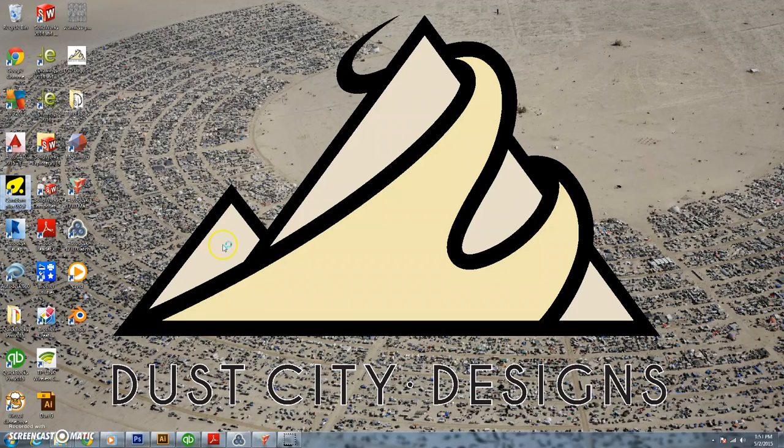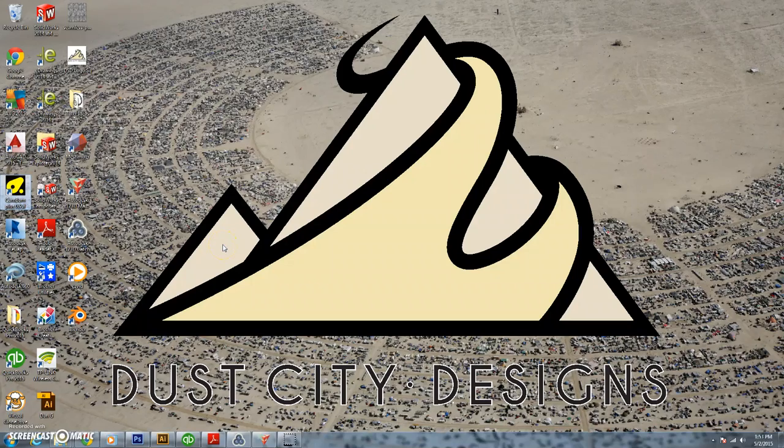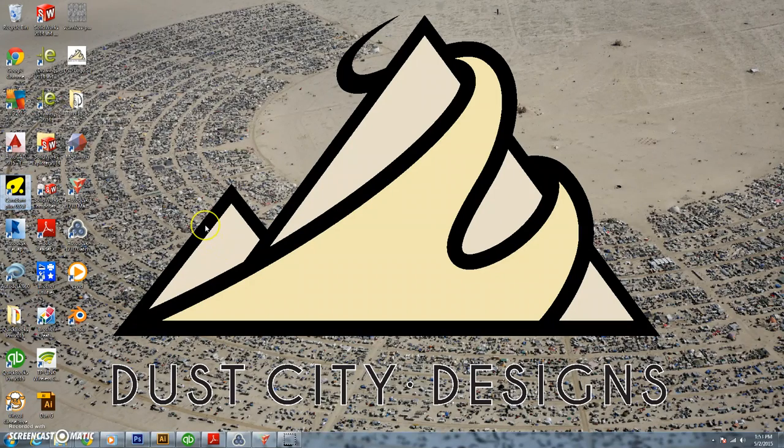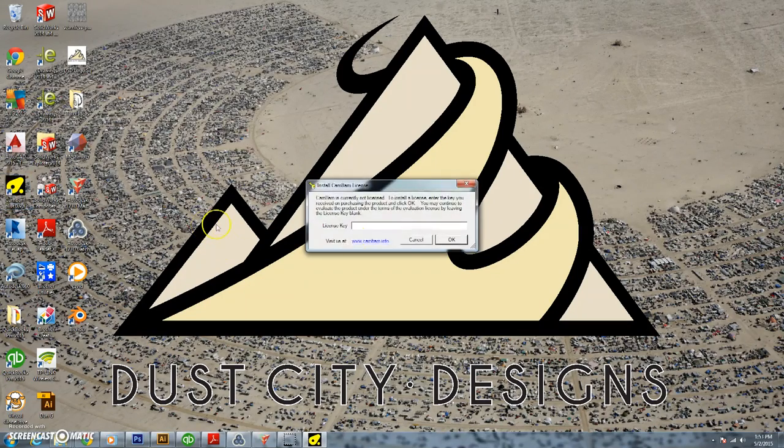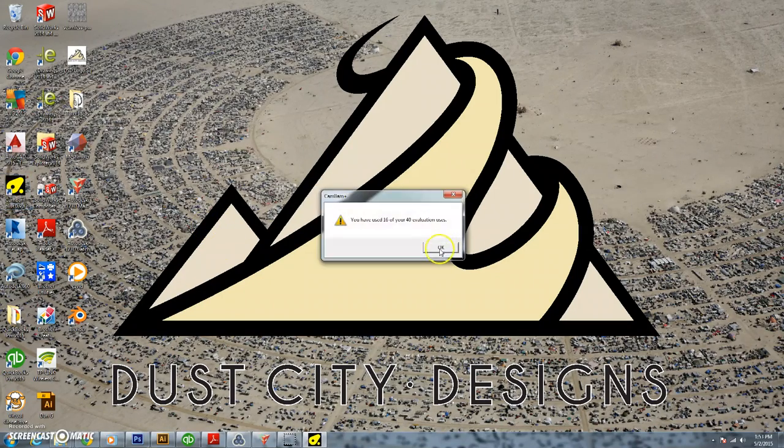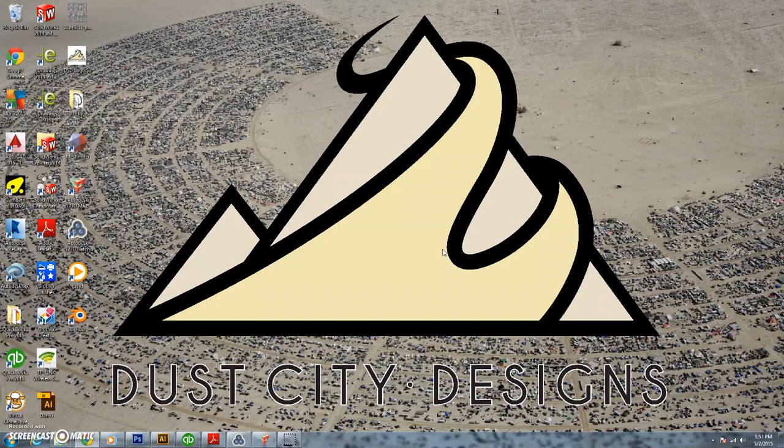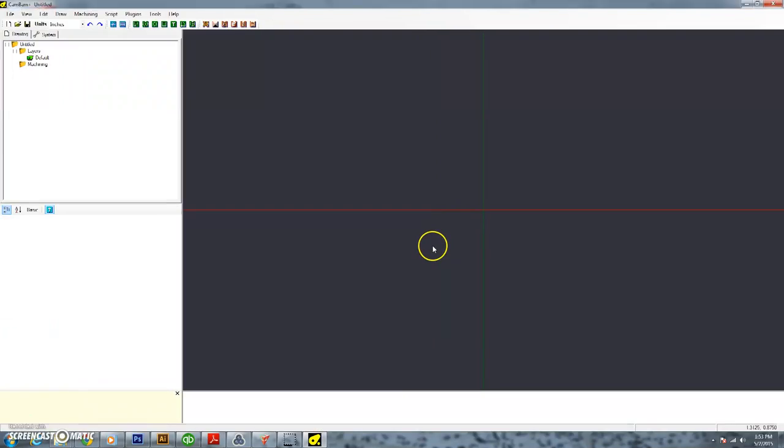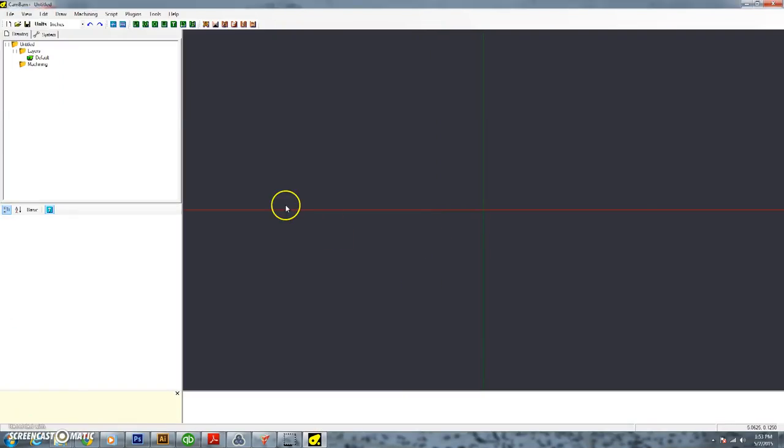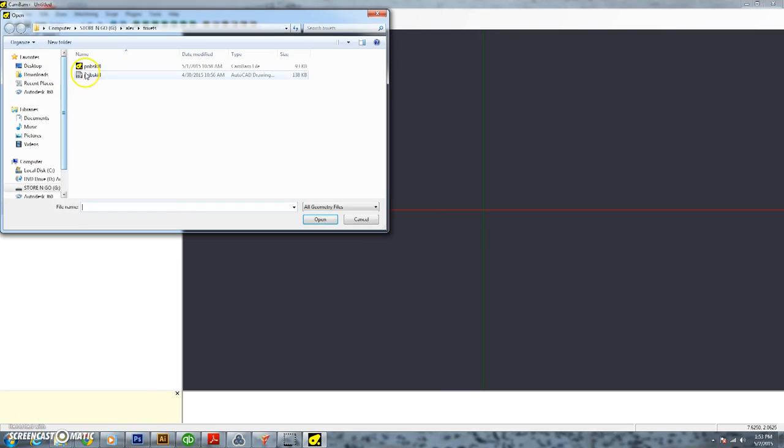We just got all of our DXF files out of 123DMAKE and now we actually need to tell our CNC router how to cut them out, where to cut them out, what depth. So we're going to be using CAMBAM, not necessarily a free software, but you do get 40 free uses out of it. We actually have a license for it at the shop, really enjoy working with it.